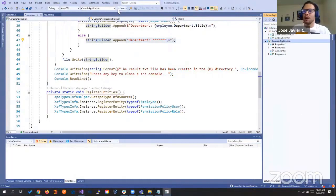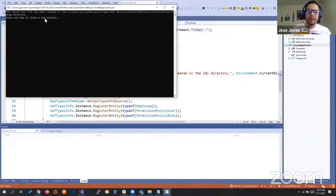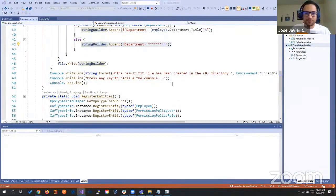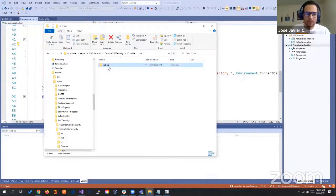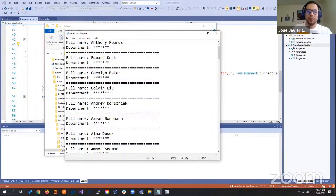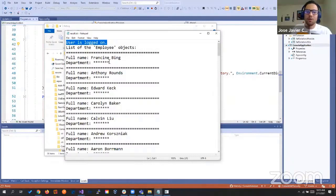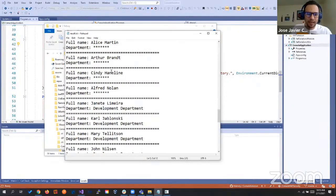The file was created. Let's go and read it. Let's go to the bin, debug, and find the result text. You see here, we're saying the user was the one who logged in. We have the list of employees here and we're displaying that he cannot read the department unless it's the research and development department.